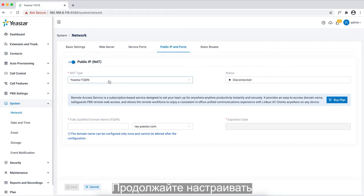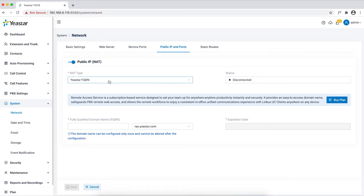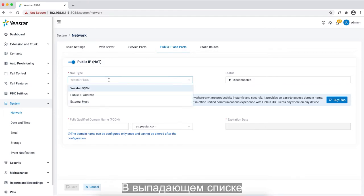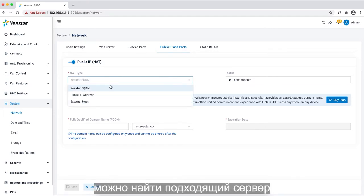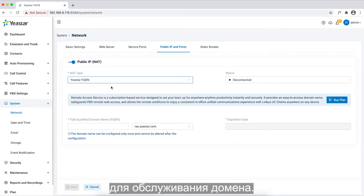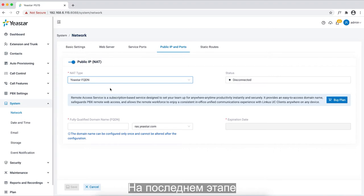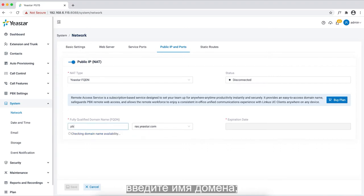Now we continue to customize this specific domain for this PBX. In the drop-down list, we can find a proper server for the domain service. And for the last step, we can put in our domain name.